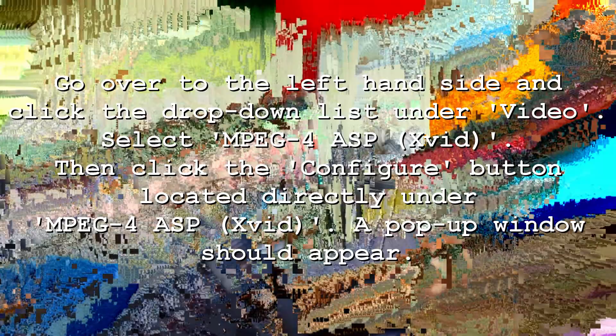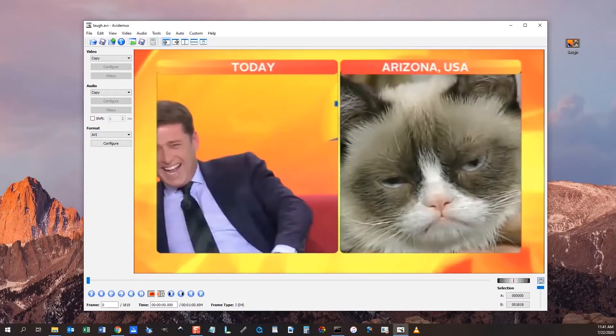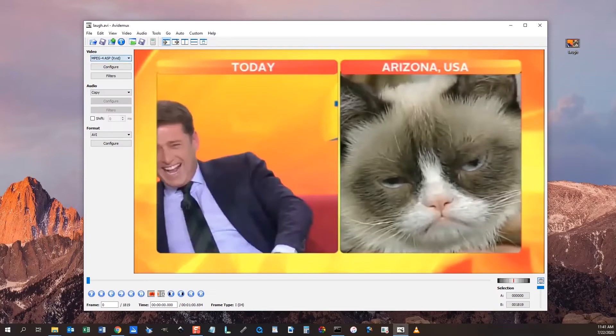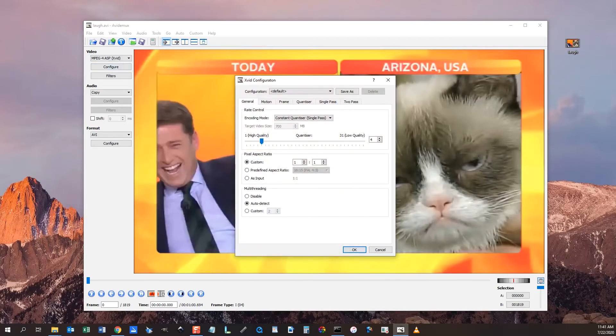Then click the Configure button located directly under MPEG-4 ASP XVID. A pop-up window should appear. Click on the Motion tab. Turn off rate distortion optimization and chroma motion estimation. Turn on quarter pixel motion estimation.